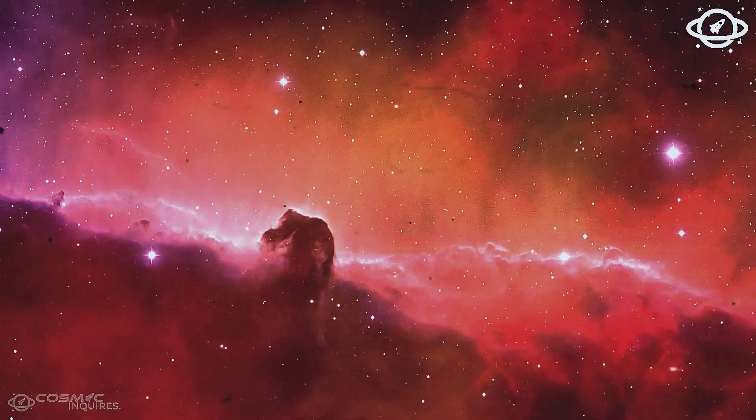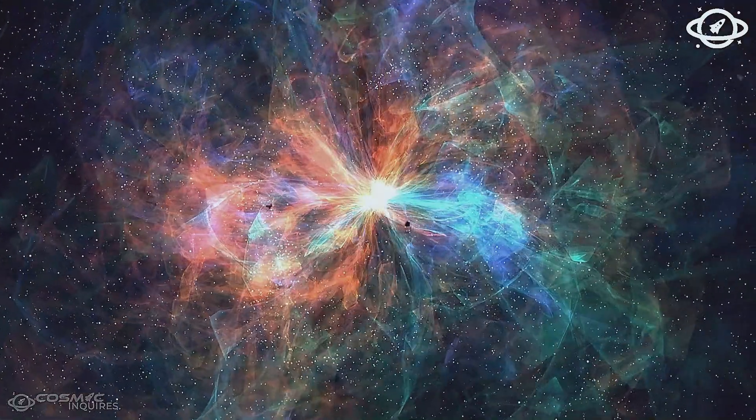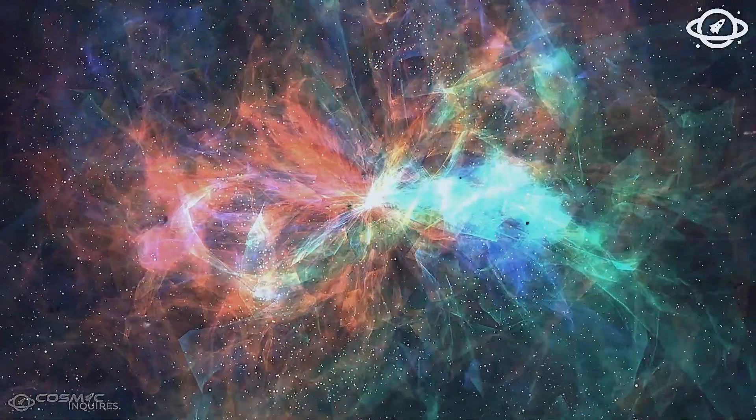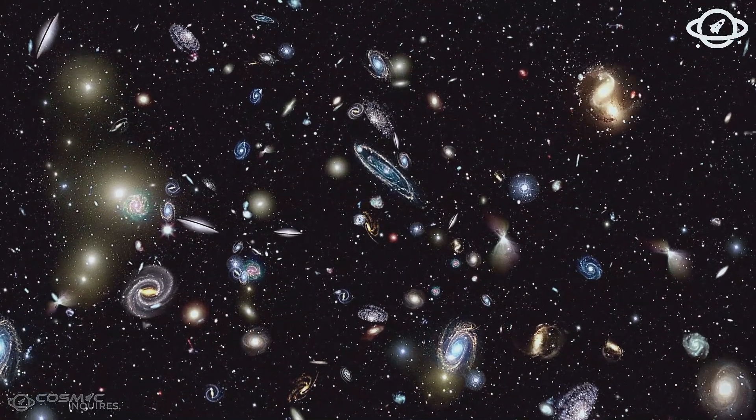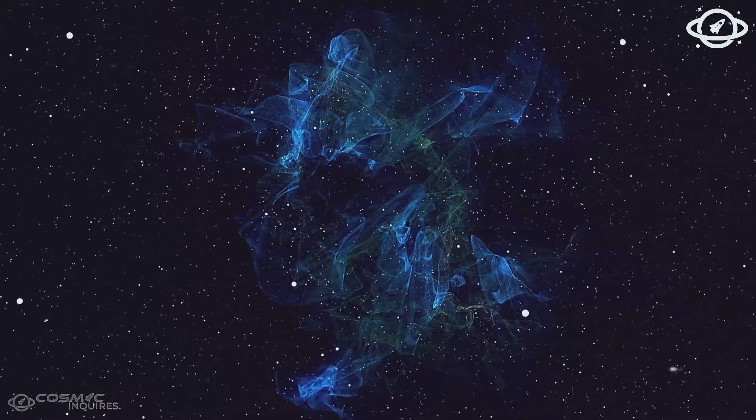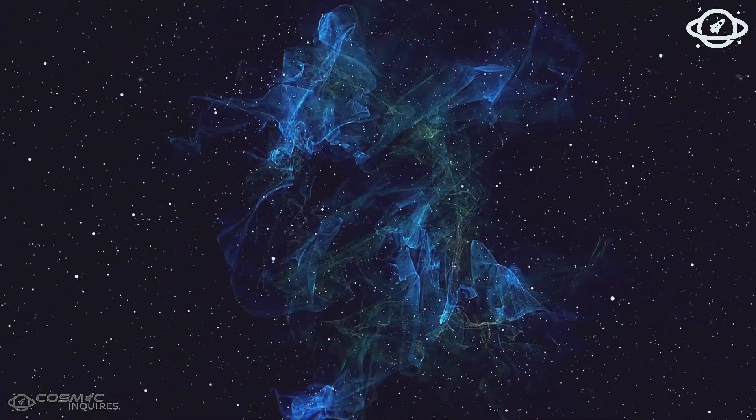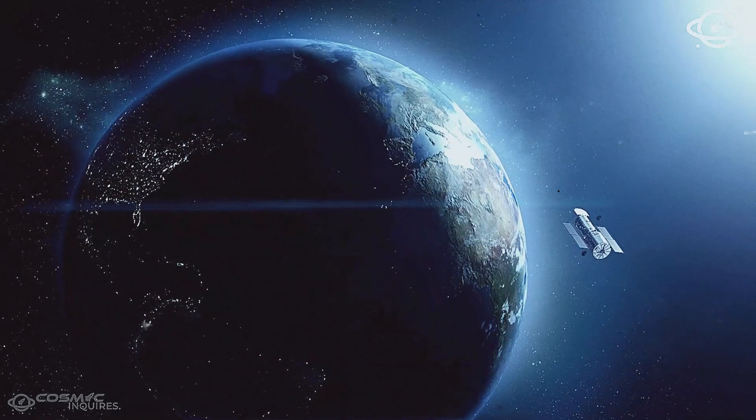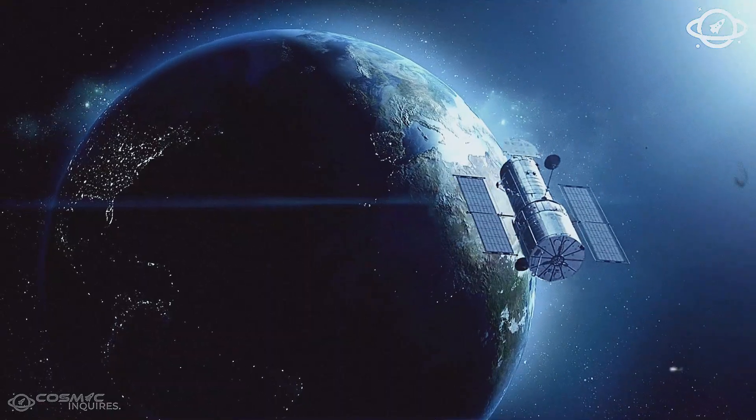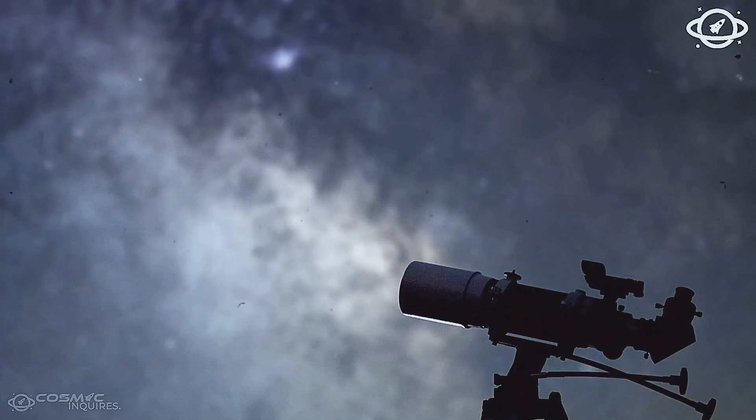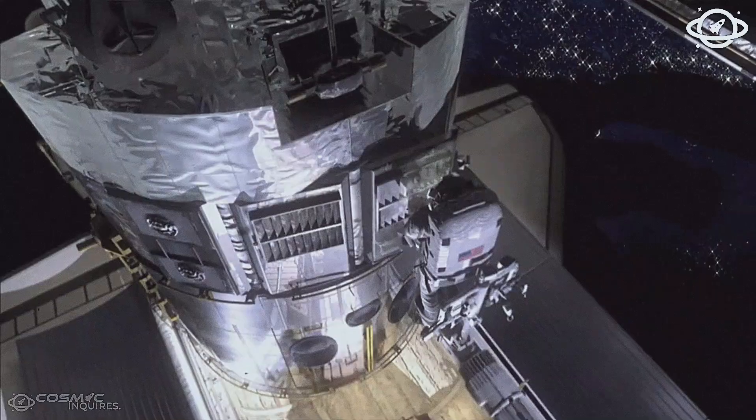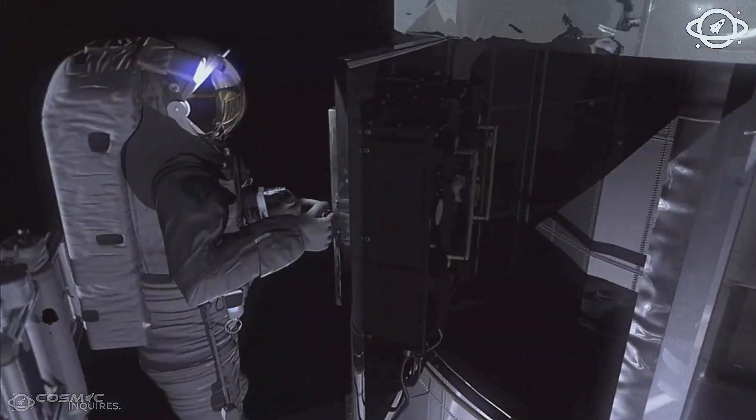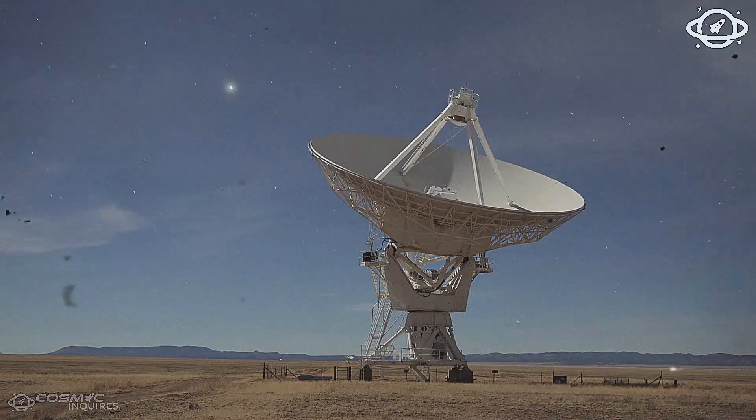It was less a web and more a framework. As if the early universe crystallized around a pattern, one embedded before time could smear it away. And the more data Webb fed into the models, the more this filament began to look like something terrifyingly precise. Like the skeleton of something larger, hidden beneath the flesh of galaxies.